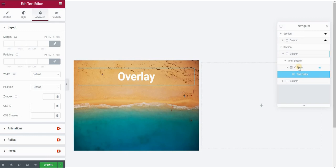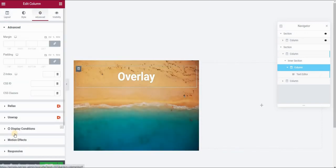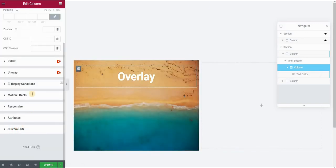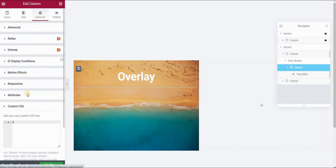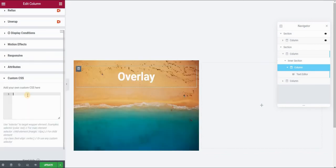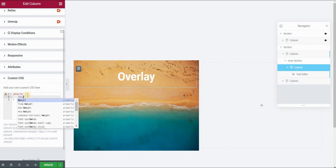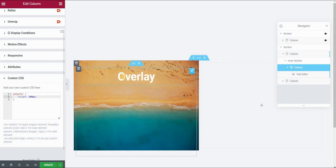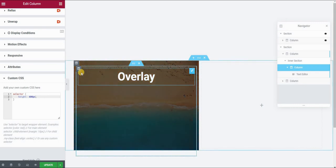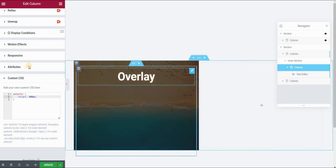So right now we are editing this column, this inner column that contains the text editor widget. So click on this column and in the Advanced panel, go to custom CSS. So we are now editing this inner column that contains our text editor widget. Now go to the Advanced panel and in custom CSS type selector and first I want to give it a height, a height that will be the same as our background height, which was 400 pixels. And then I want to center my text in this column.